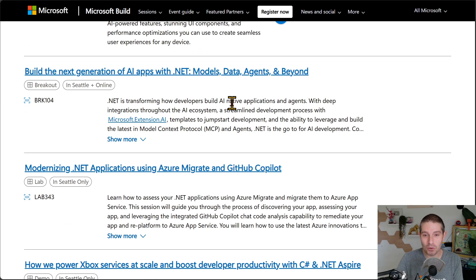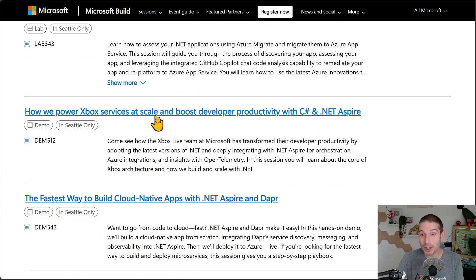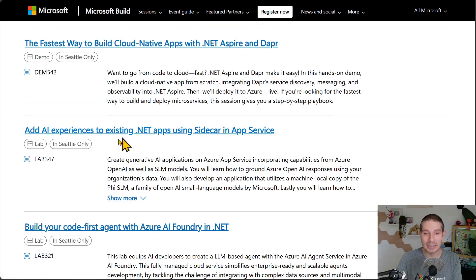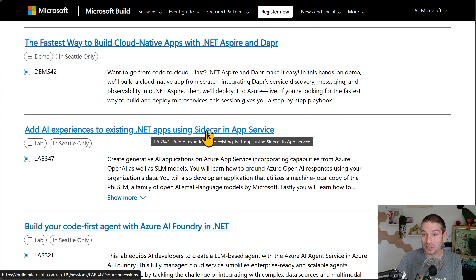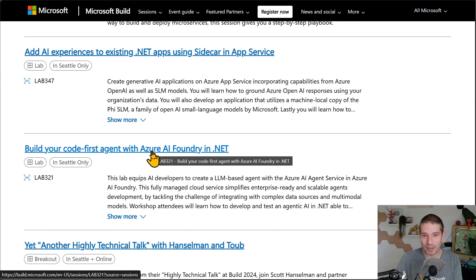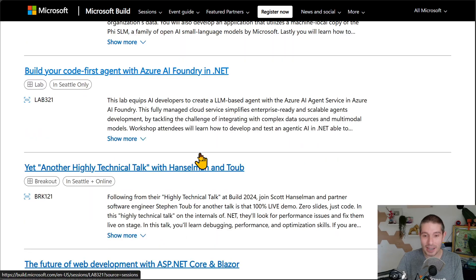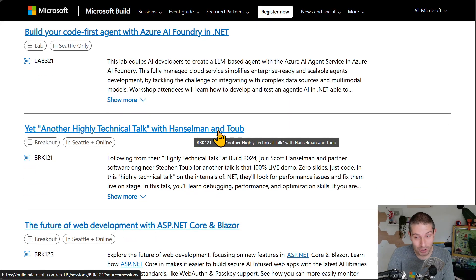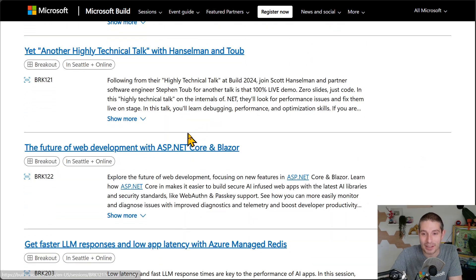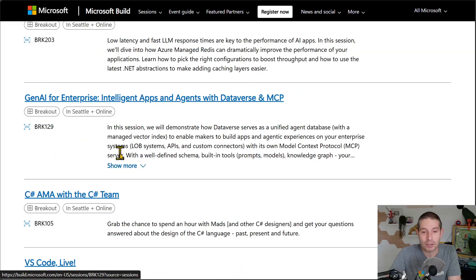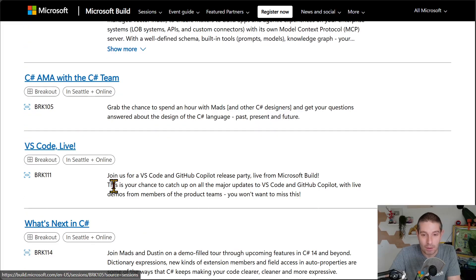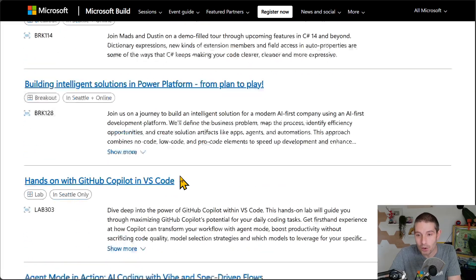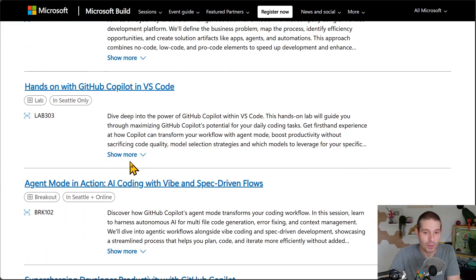Modernization. How Xbox uses C Sharp and Aspire. AI experiences using .NET and Sidecar and App Service. That's cool. AI foundry in .NET. A highly technical talk with Hanselman and Tope. You got to be kidding me. It's another one. It's happening. ASP.NET Core and Blazor going on. There's C Sharp AMA. What's next in C Sharp? Live coding. A whole bunch of stuff happening here.